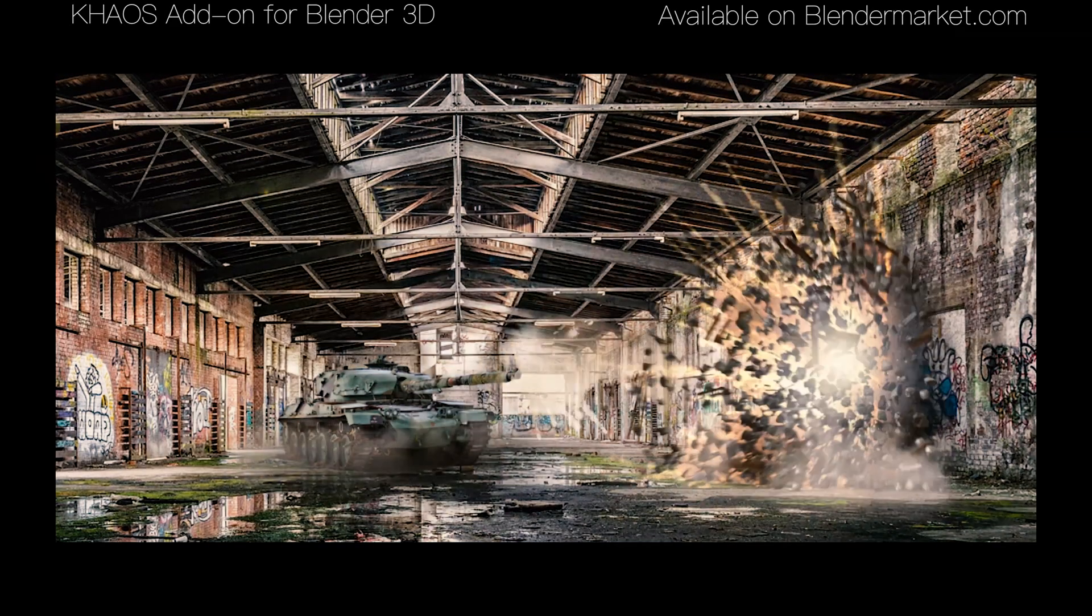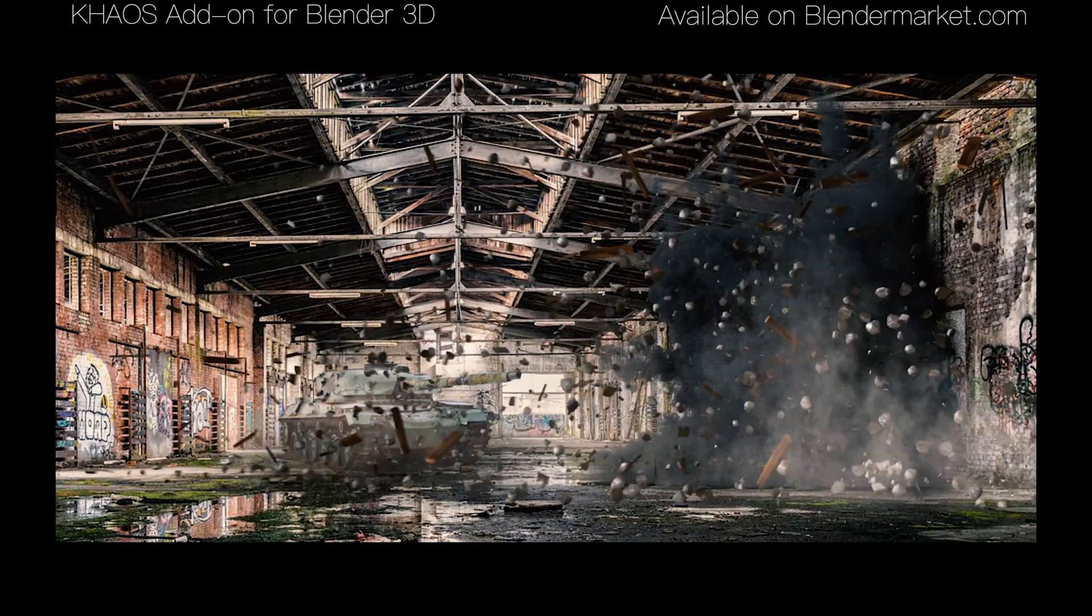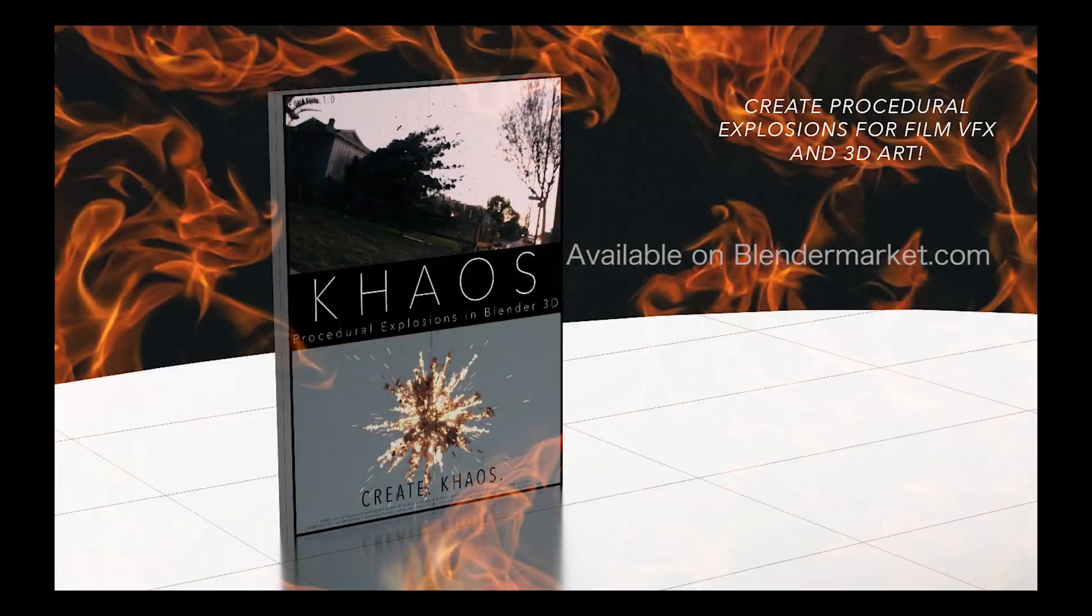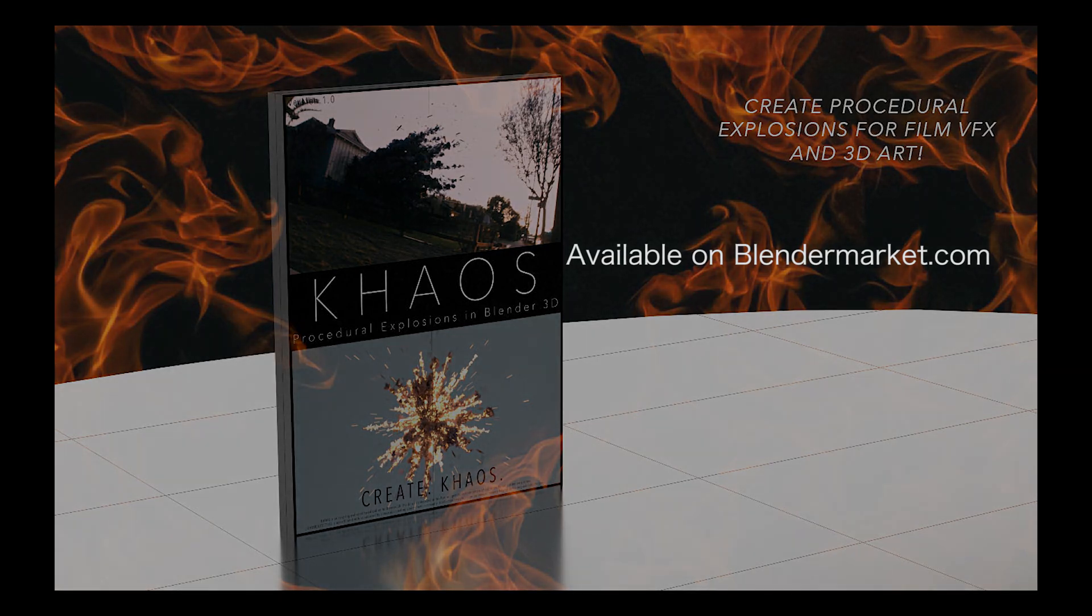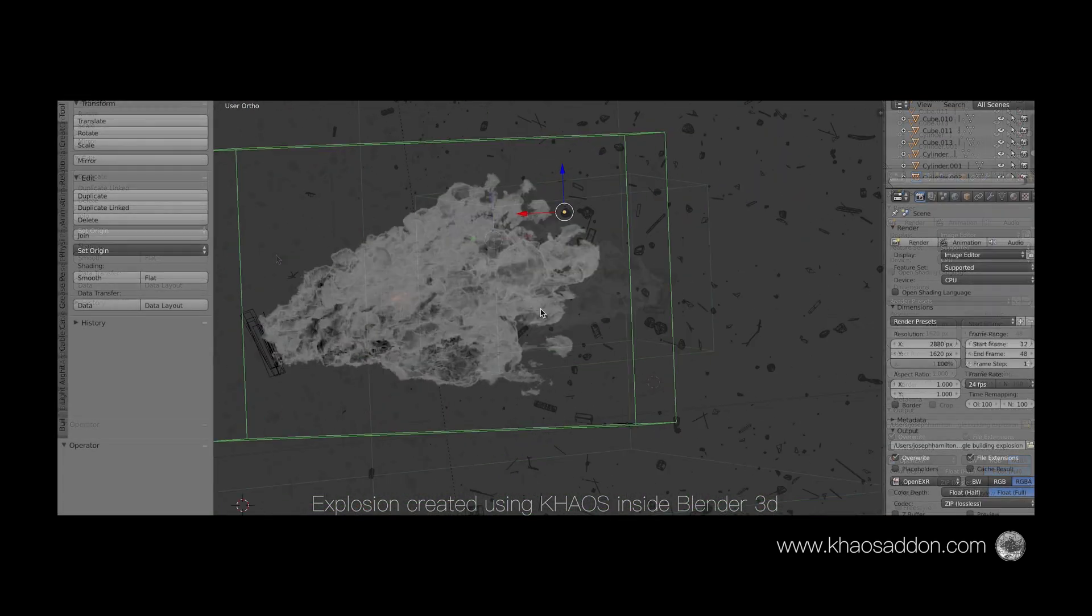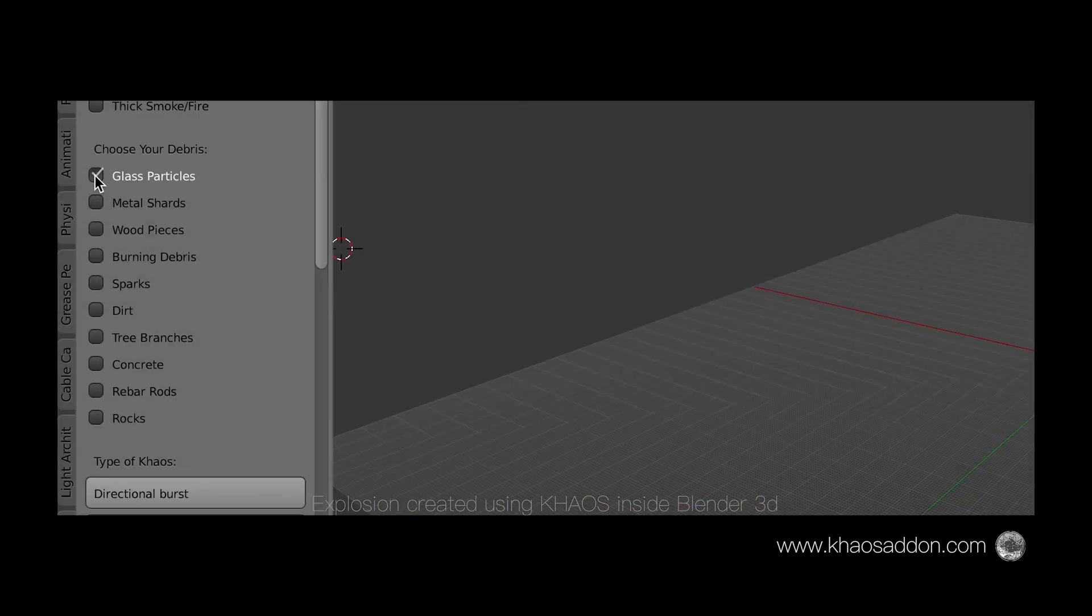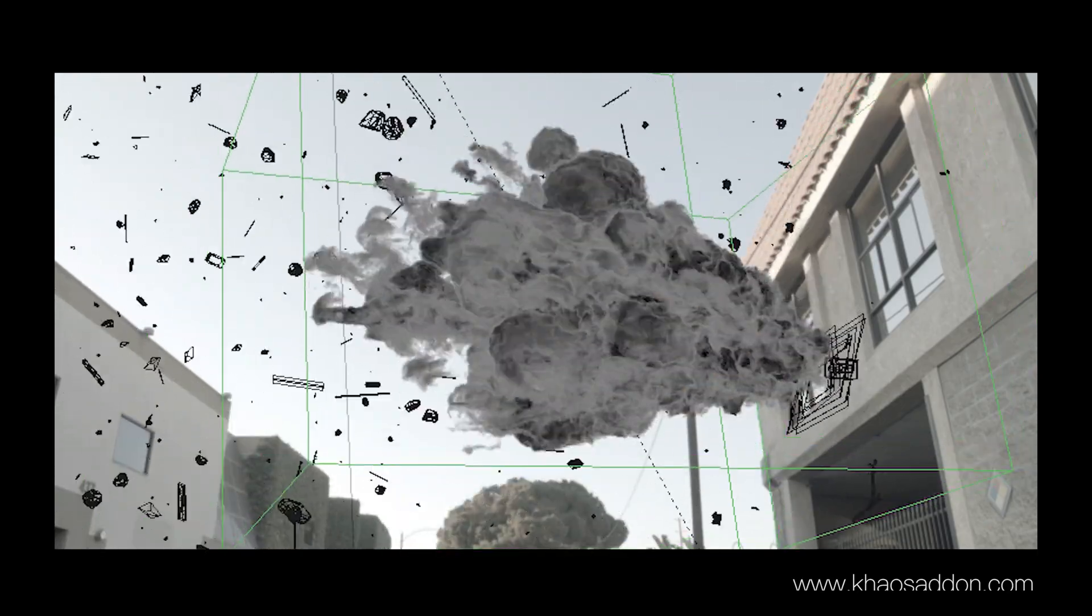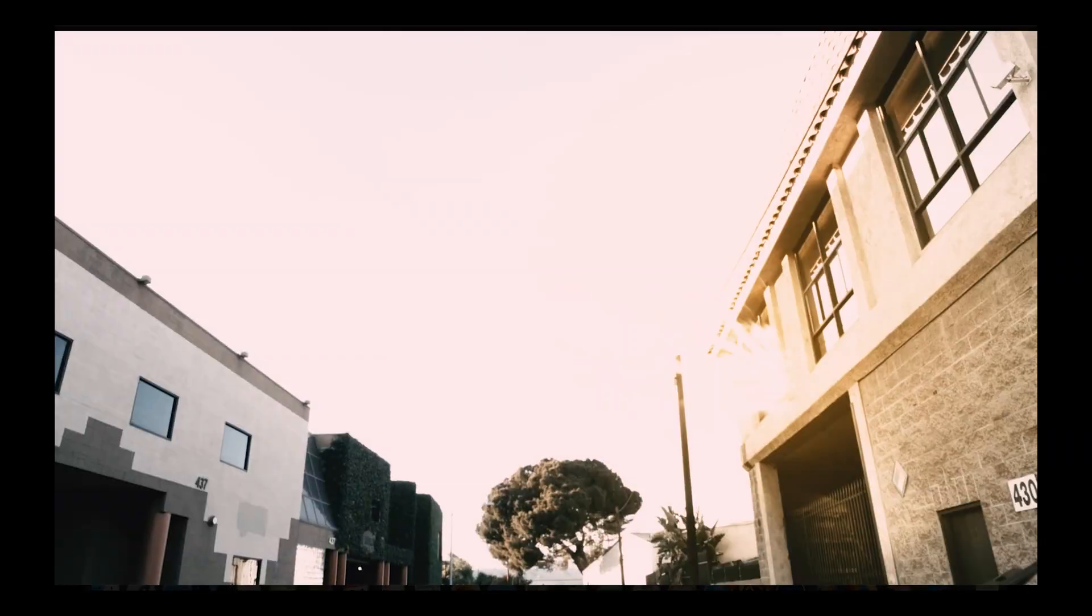Just a quick note before we get started, Chaos is now available on Blender Market for Blender 2.79 and for 2.8, however there are still issues with smoke simulation in Blender 2.8, which is why in this video we will be utilizing Chaos with Blender for 2.79. Anyways guys, let's get started.